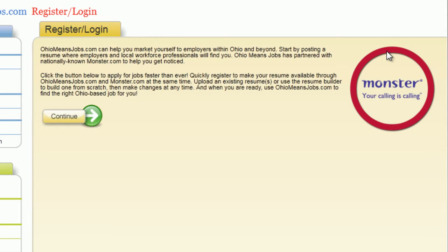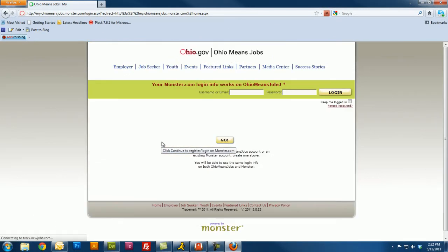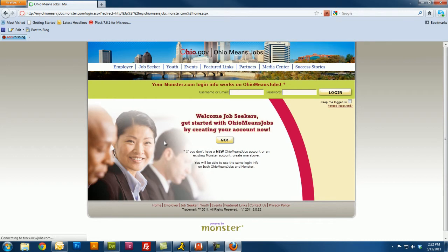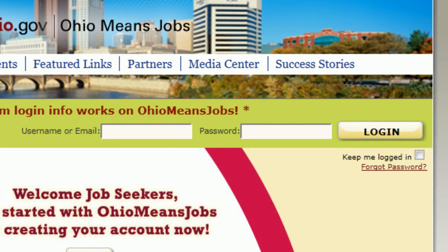This is just a little screen telling you a little bit about them and that they're working with Monster. This screen will come up every time, so just click Continue. This takes you to the login screen. At the top you'll notice that it says username or email and password. If you're a current account holder, you can login here and you will be taken to your account.